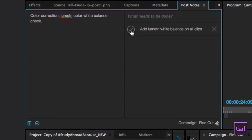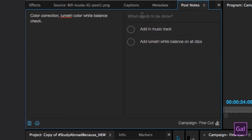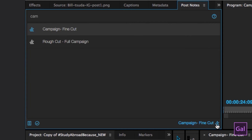You can add in music track, and so on. So that was just for that Campaign sequence. If you need to go back and make notes on another sequence, you can go back and click on where the sequence icon is down here in the lower right corner of the PostNotes panel.